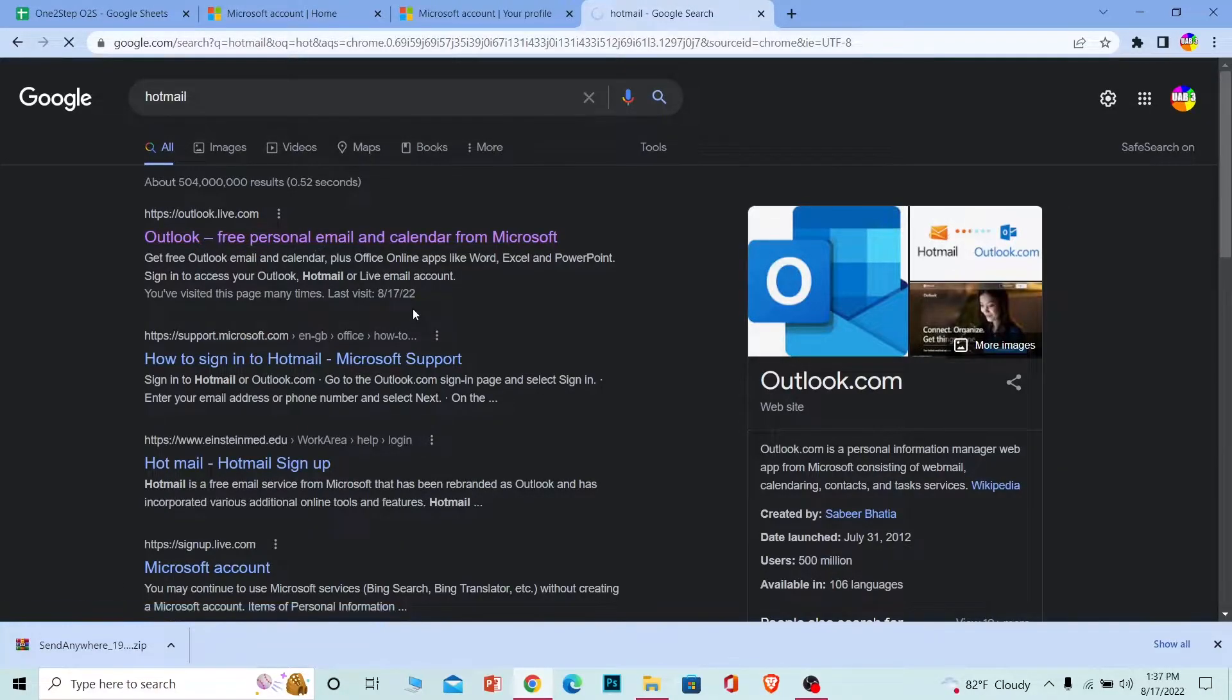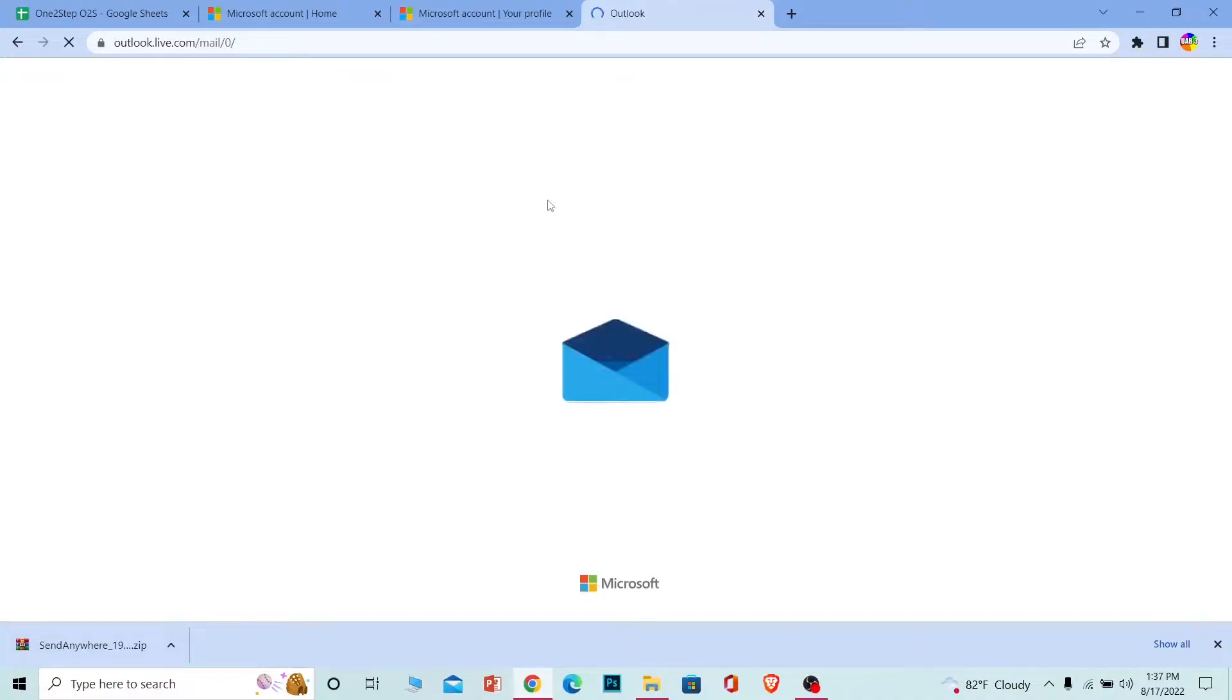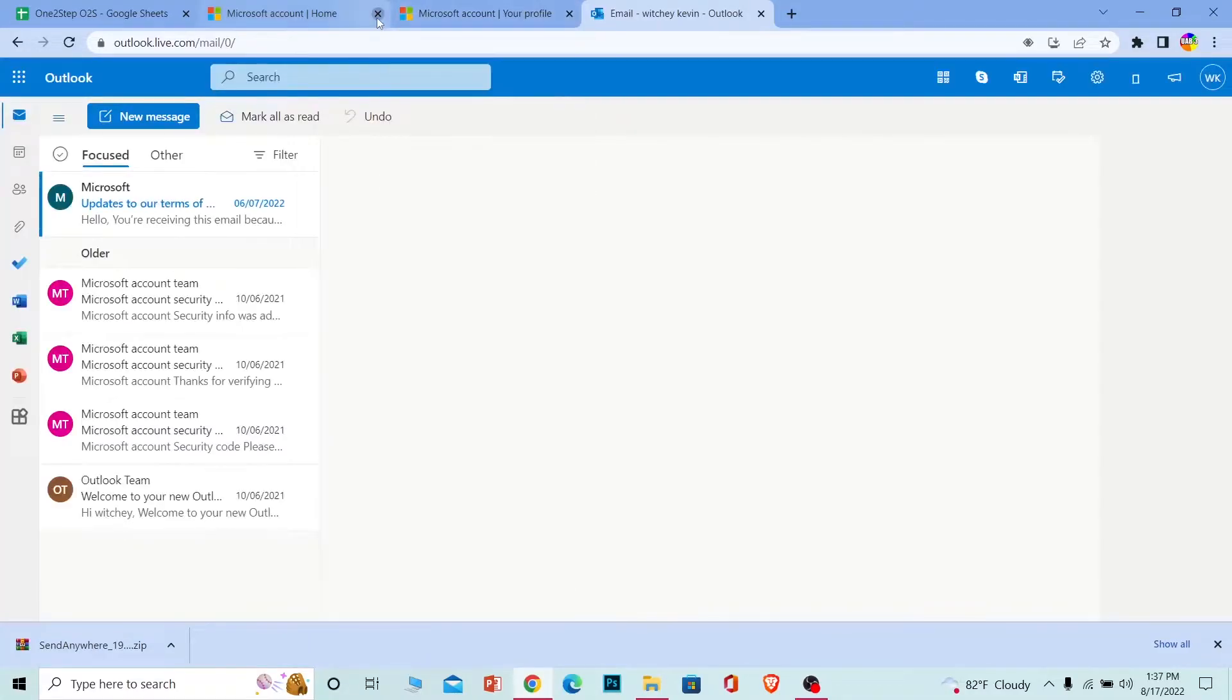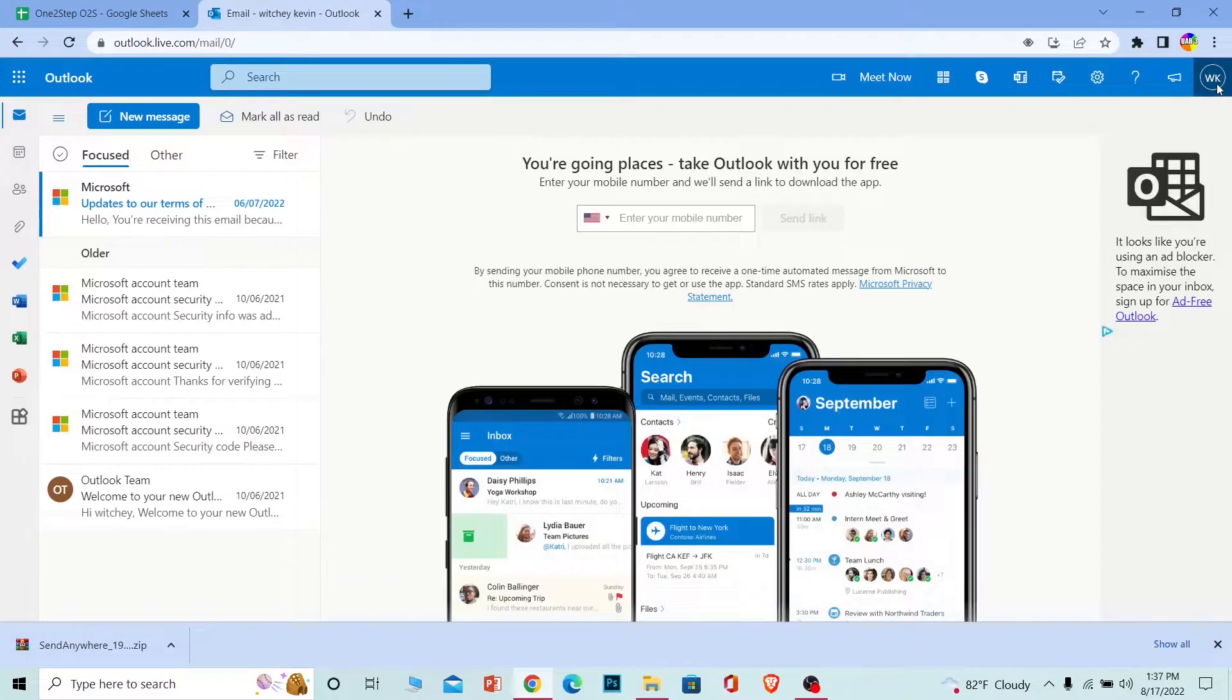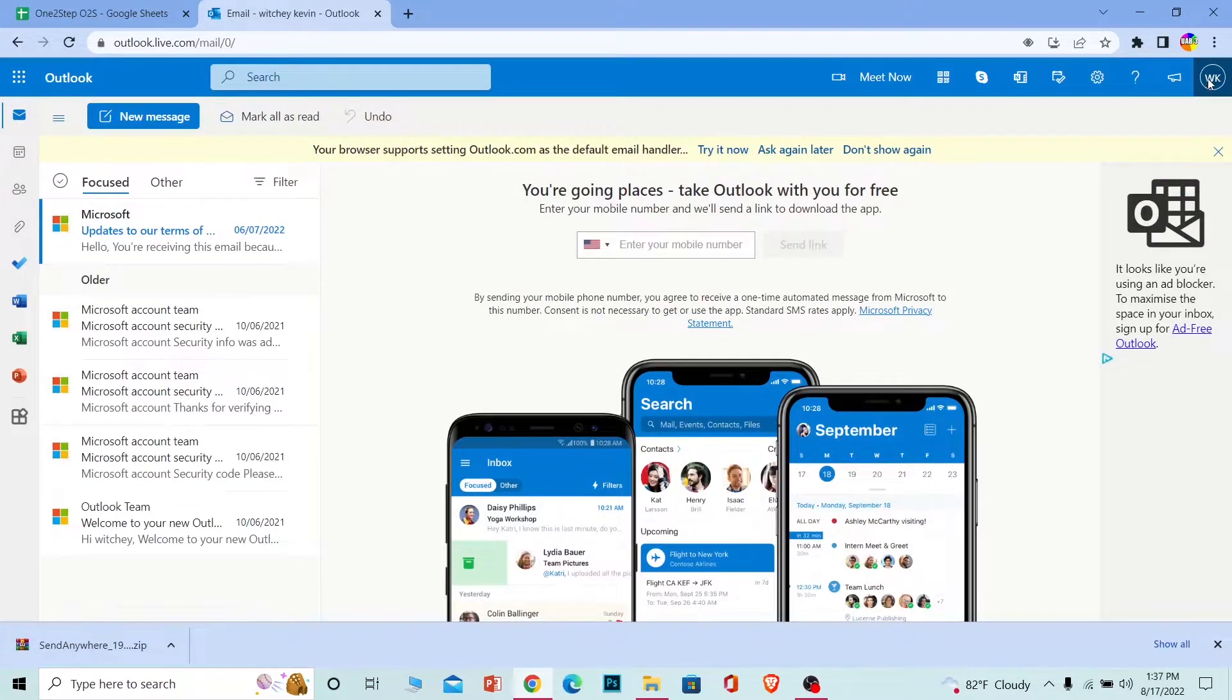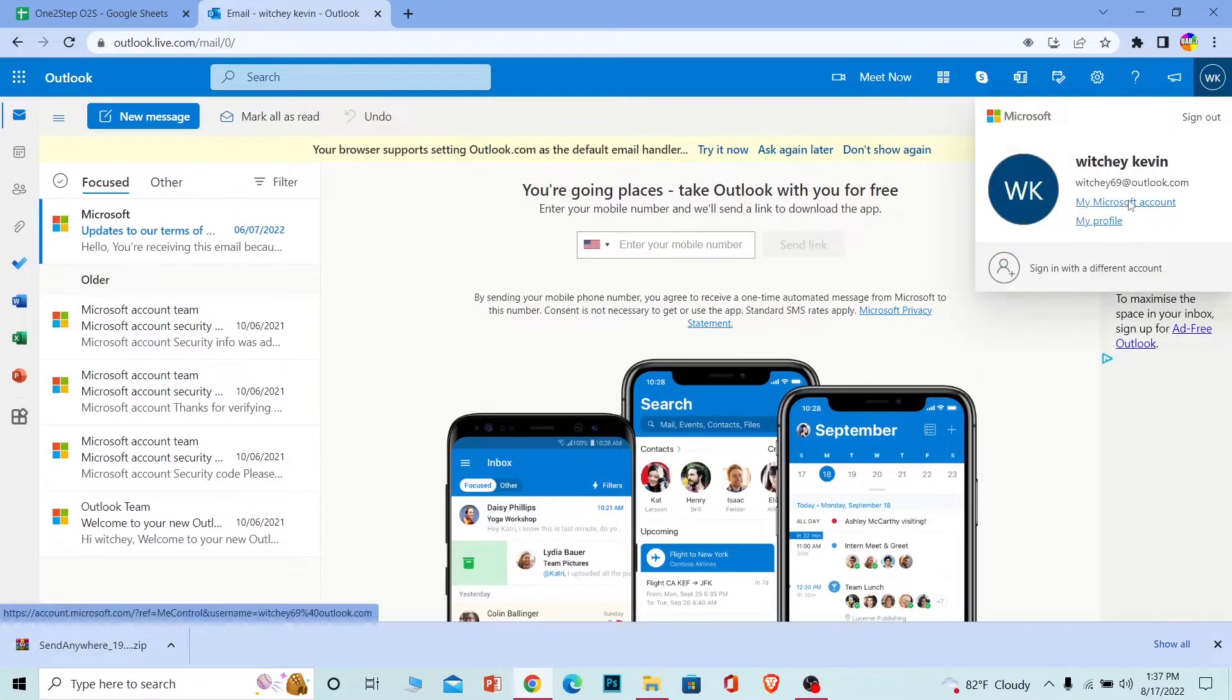Click on the first link and it's going to take you to Outlook. Here you need to log into your account. If you've already logged in, it's going to open up like this. What you want to do is click on your username at the top right corner of your screen and go to My Microsoft Account.